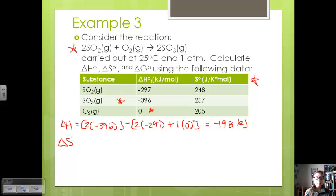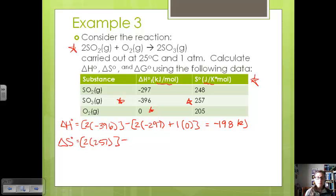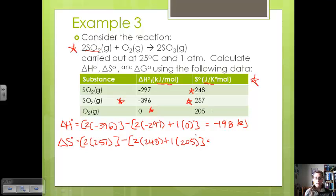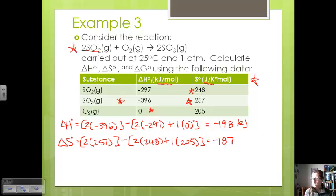Now let's find delta S in a similar fashion. Taking our products: SO3 has a standard entropy of 257 J/K·mol, and there are two moles. Subtracting our reactants: two moles of SO2 at 248, plus one mole of O2 at 205. Note that the units are joules per kelvin mole, versus kilojoules per mole for delta H. Going through the calculation, we get negative 187 joules per kelvin.